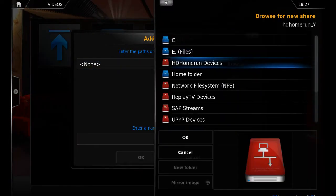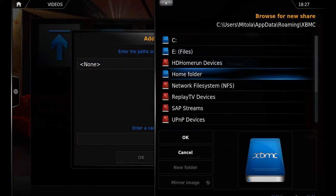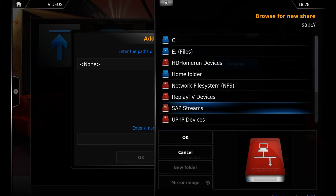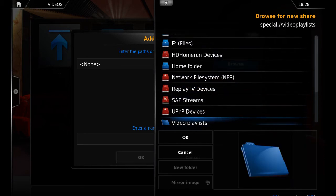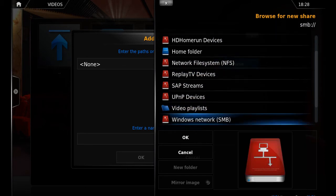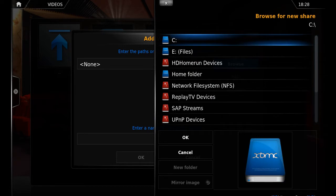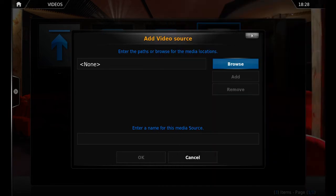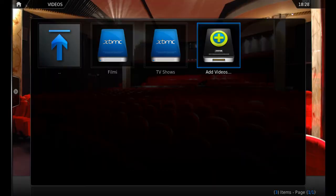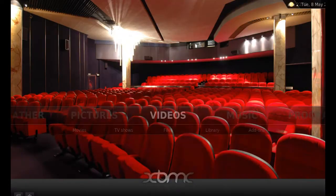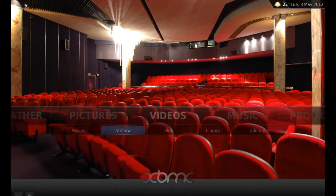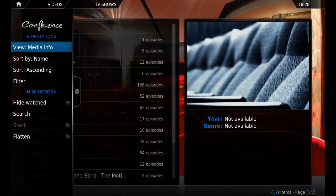Here you can see it supports Samba for Windows, Unix, Linux — all kinds of network sharing. And of course sharing via your PC.